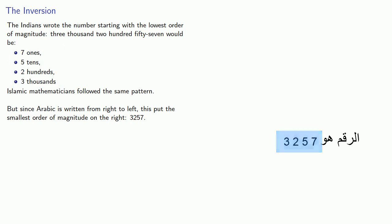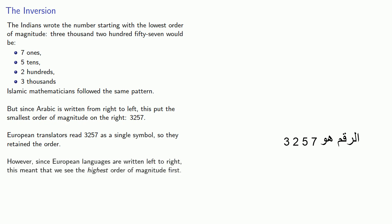European translators read this as a single symbol, so they retained the order. However, since European languages are written left to right, this meant we see the highest order of magnitude first as we read our numbers.